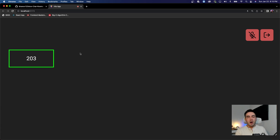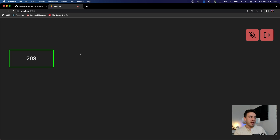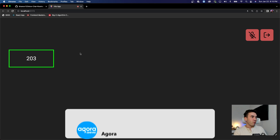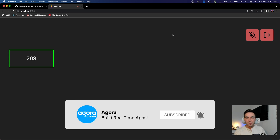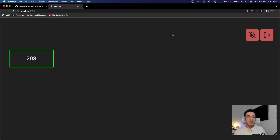Hey, what's up everybody? So in this video, I'm going to show you how to add in the ability to mute and unmute your microphone inside of an audio call-in application or a video call-in application. The logic is actually exactly the same here. So we're just going to go ahead and build this in with our Agora application. If you're not part of this video series, it's okay - you can still follow along.